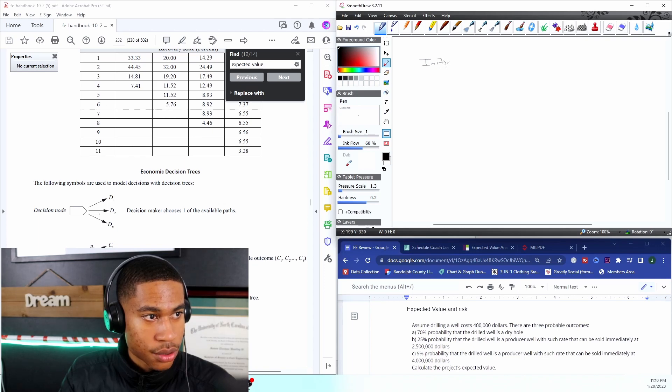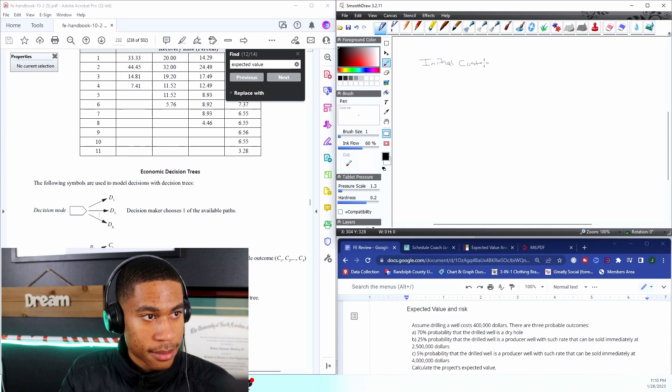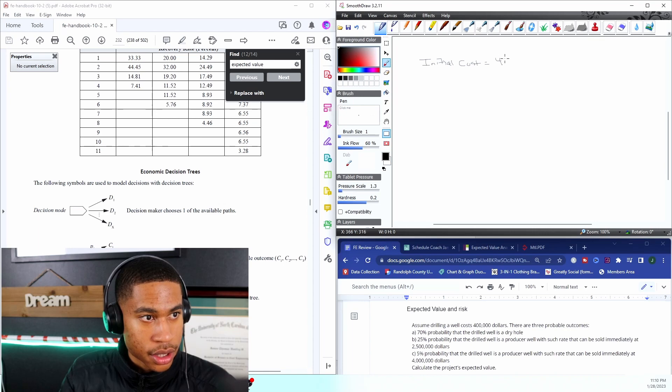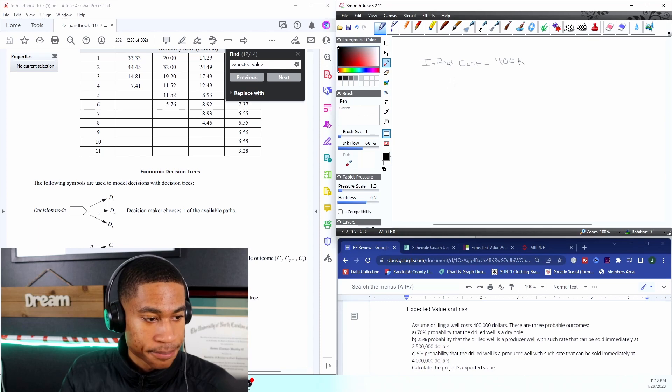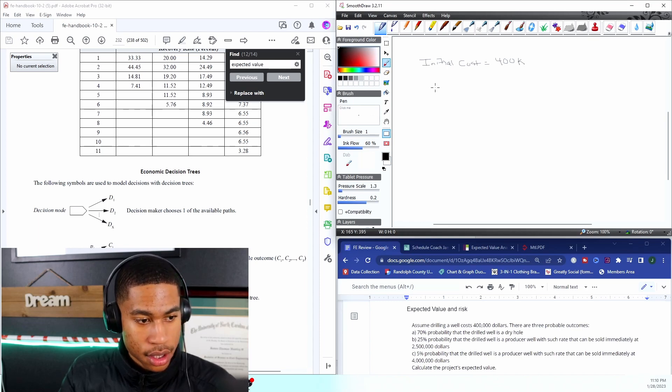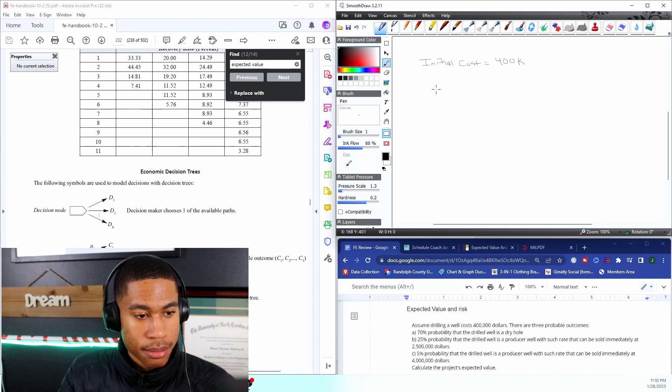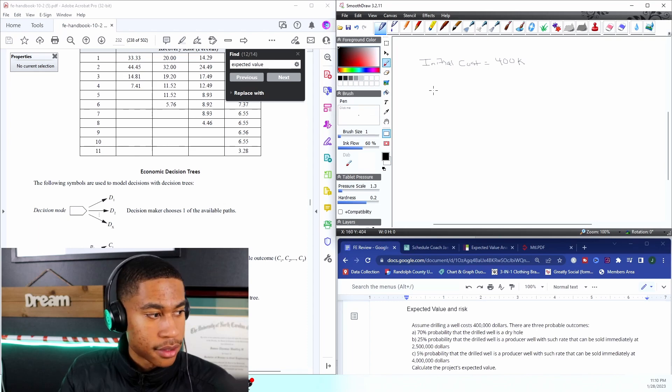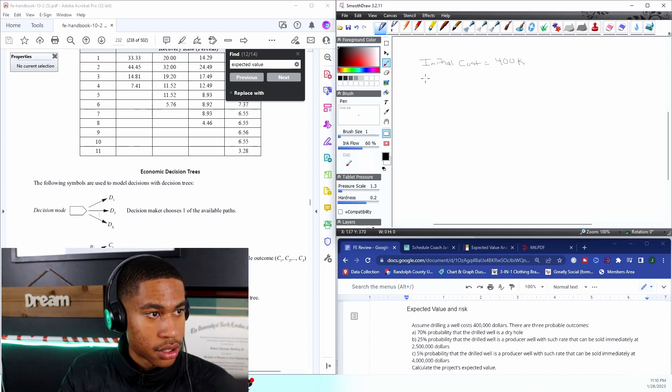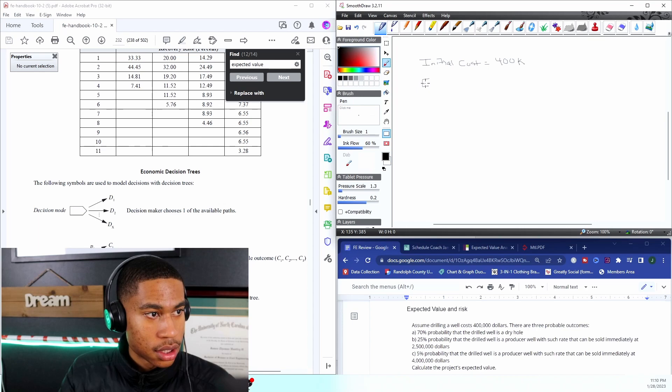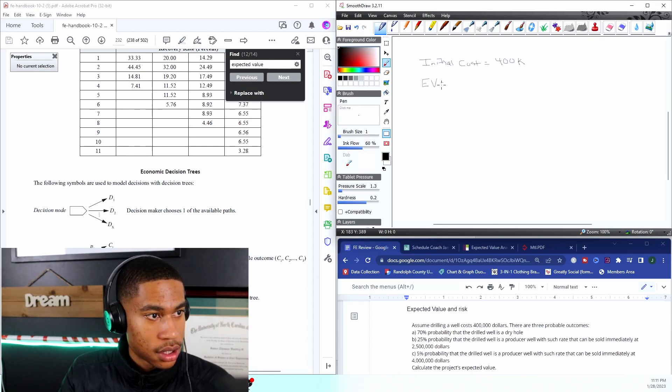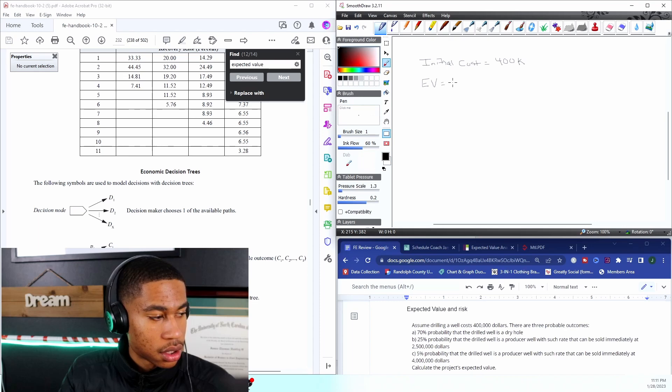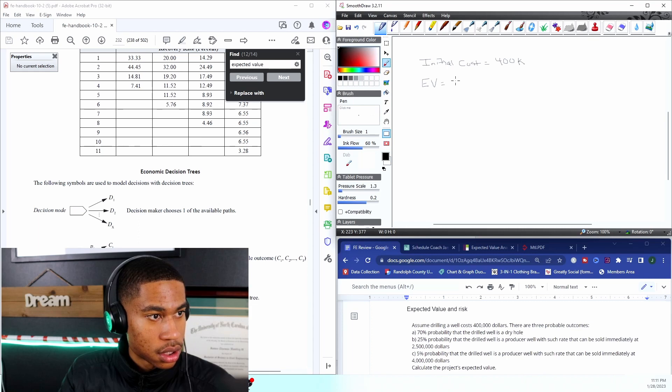So let's write some of this stuff out. My initial cost is equal to $400,000. And then there are three probable outcomes, so I have my formula: EV is equal to C1P1 plus C2P2 and so on, C3.